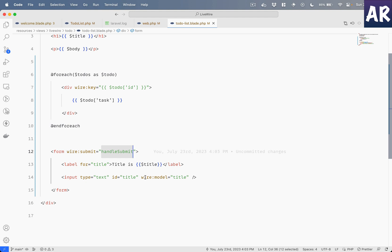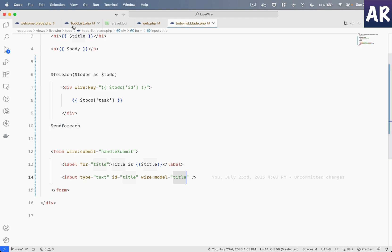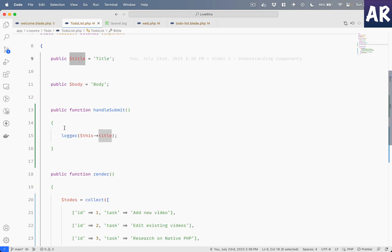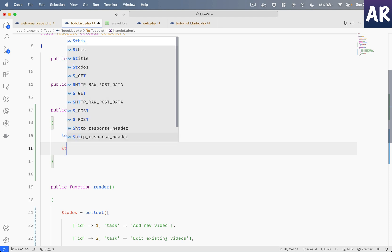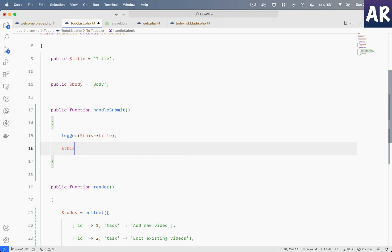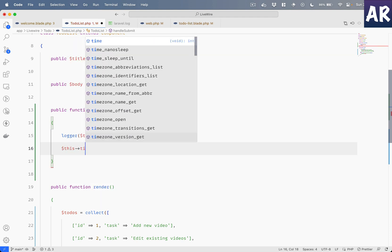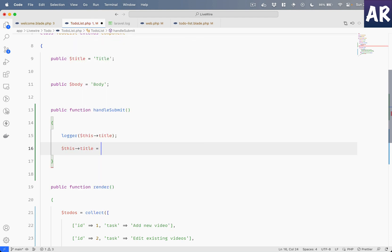Which basically means now it updated this public property. Why? Because that public property is binded to this input field. So when the form submit happens, when the handleSubmit is called - and I mean before that because it's a model binding - it updates the value into the title field, title variable, and when I am submitting this function is getting called, I am logging it.